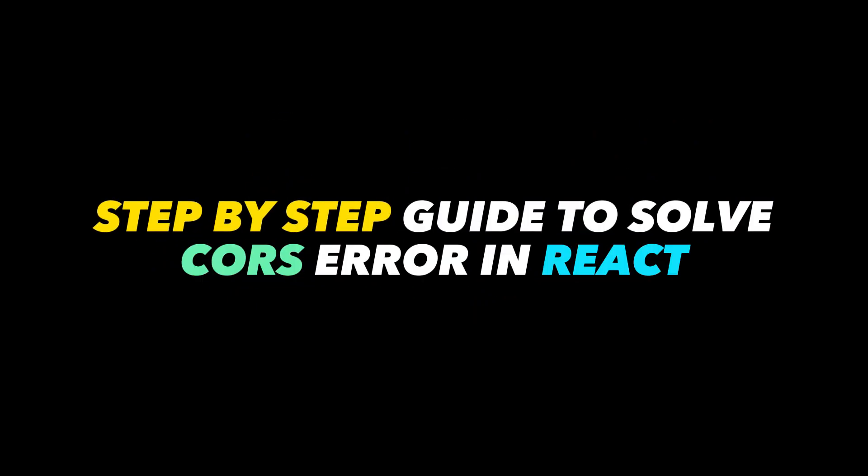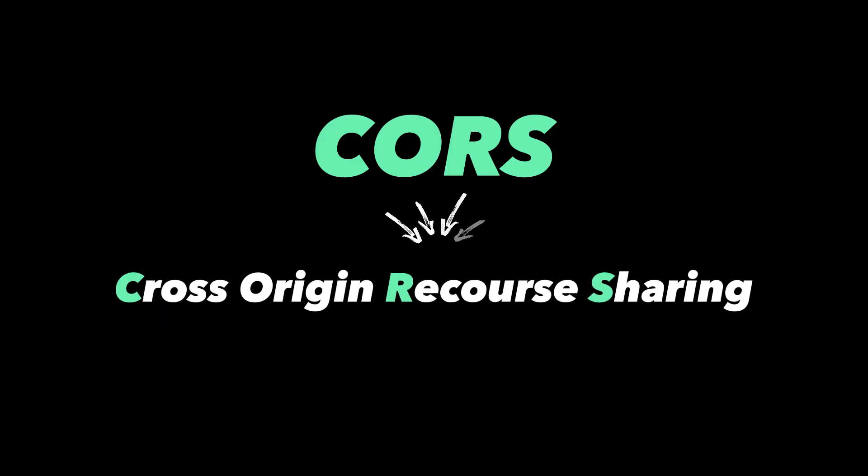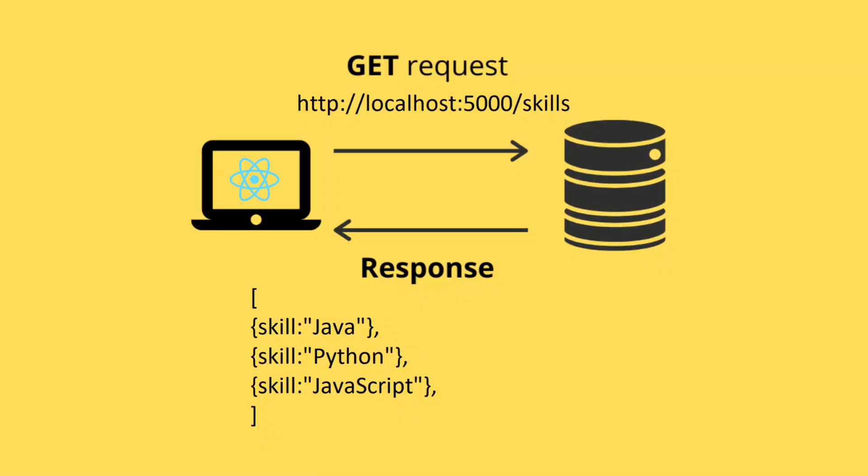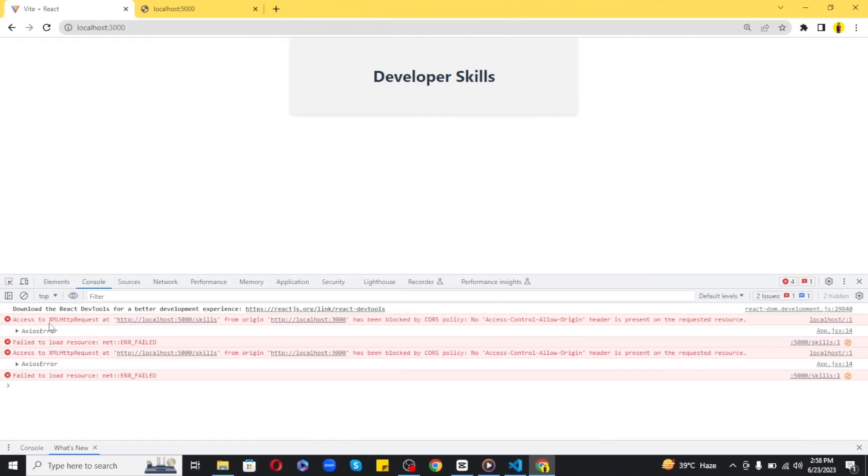CORS stands for Cross-Origin Resource Sharing. When your front-end React application tries to communicate with a Node.js server hosted on a different domain or port, the browser blocks the request due to CORS restrictions, resulting in an annoying error.